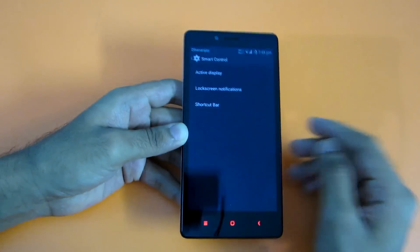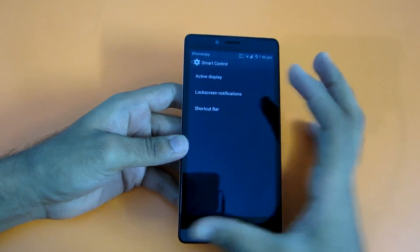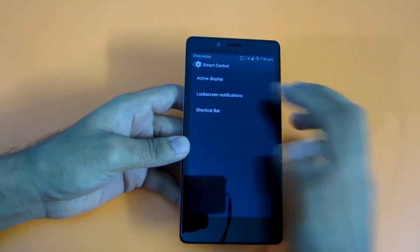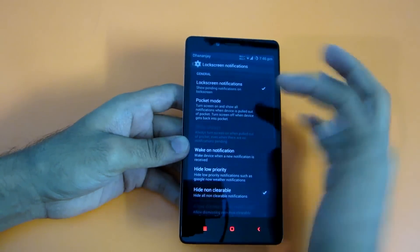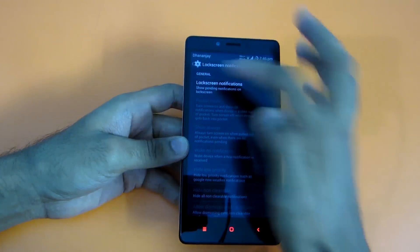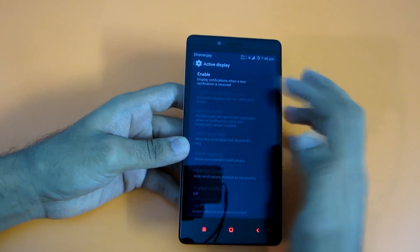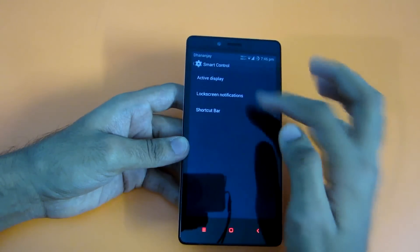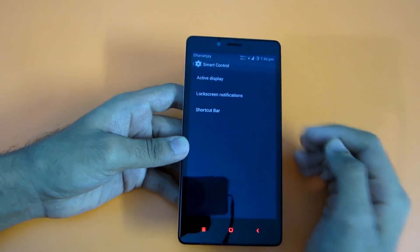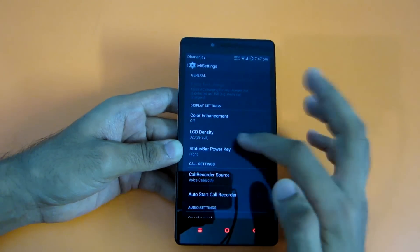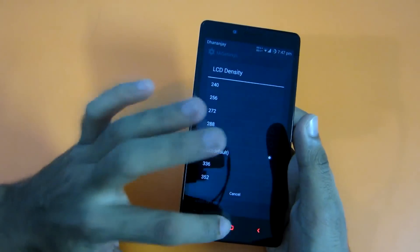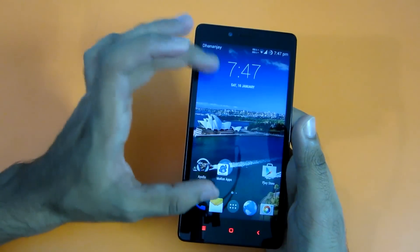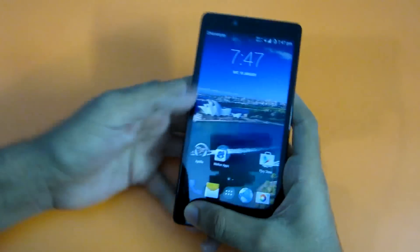You can enable Active Display — whenever a new notification comes in, you'll get it displayed like on the Moto X, which is a great feature. However, for Active Display to work, you need to turn off lock screen animations first. Then go into Active Display and enable it. Personally, I prefer lock screen notifications.